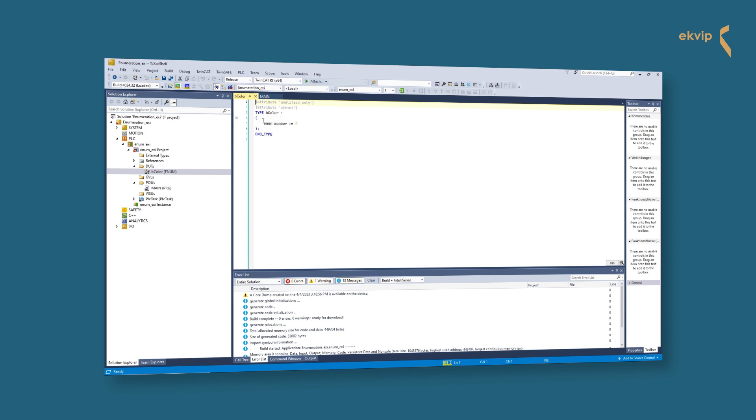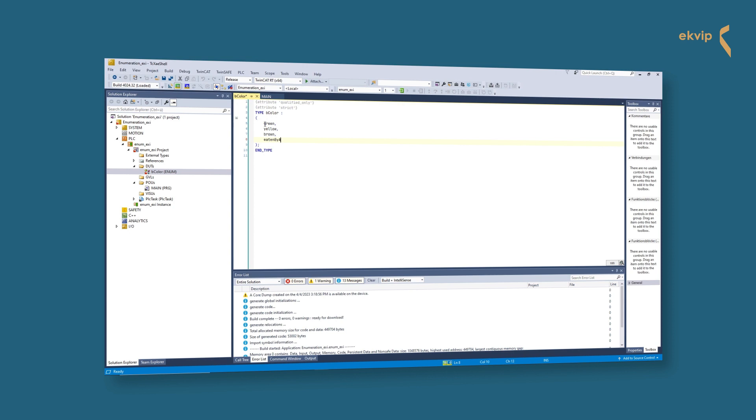Between the brackets we can start our enumeration. The definition ends with end type. We delete enum member equals zero - this is a preset component - and start with our enum components separated by commas: green, yellow, brown, eaten by a monkey.